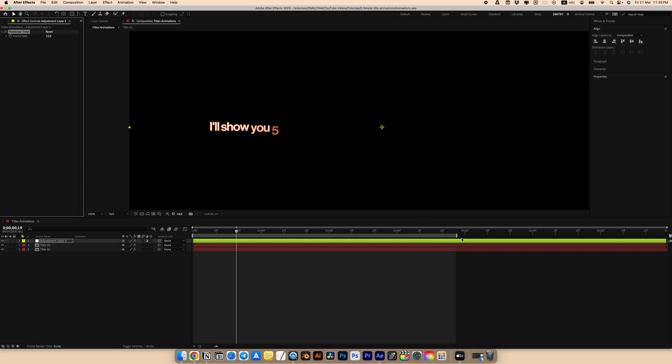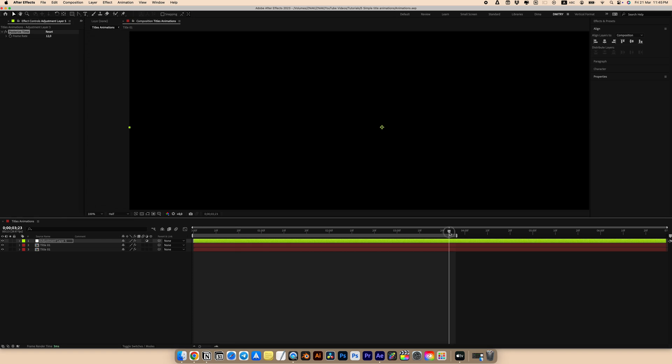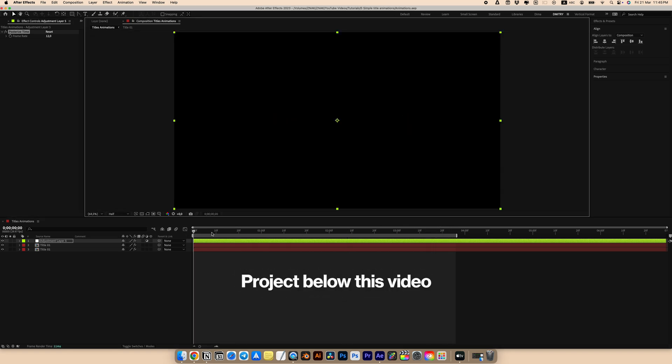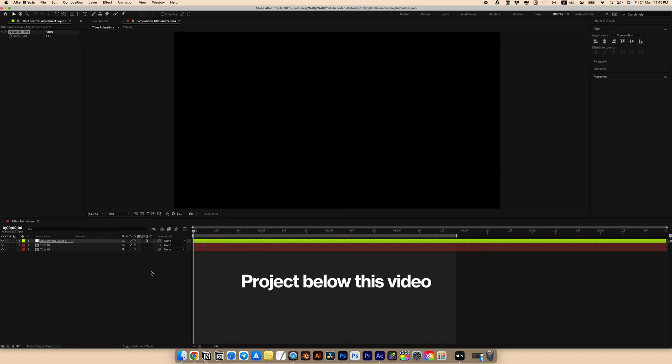And our first text animation is ready! I leave this project below this video so you can customize and view the animation.